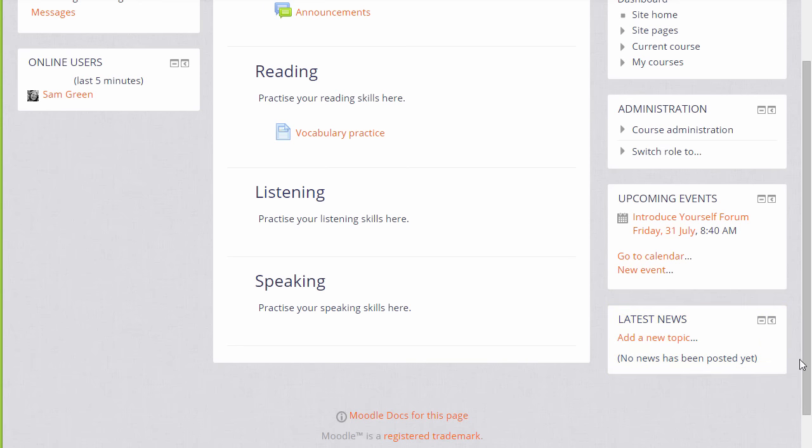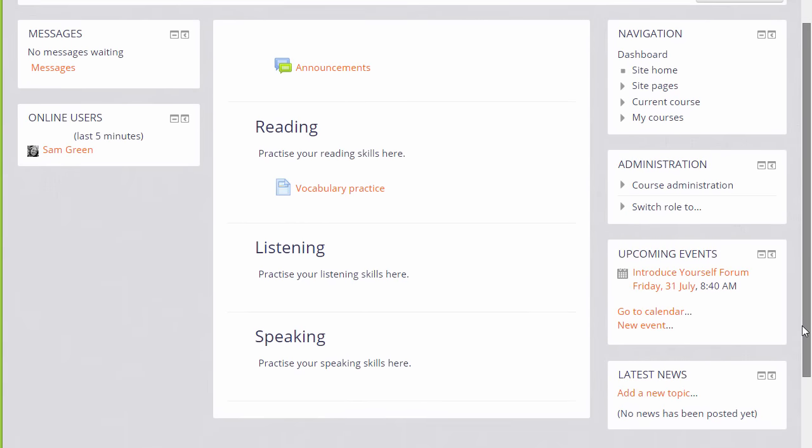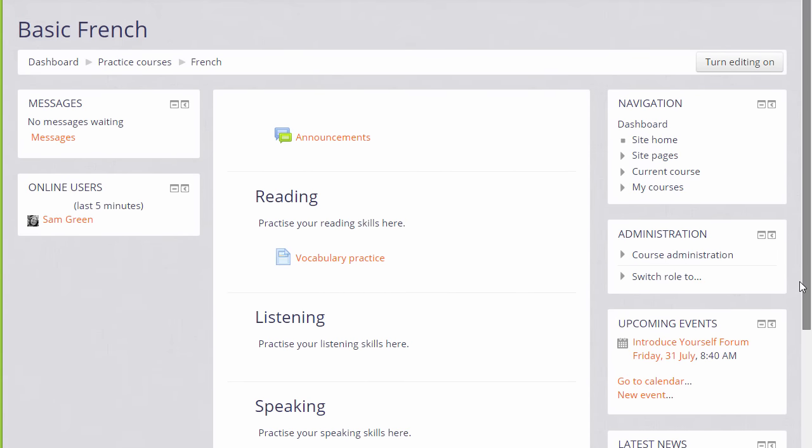A news forum appears by default in the top of every course as we have here, and the course teacher would add information there about events and course notices.